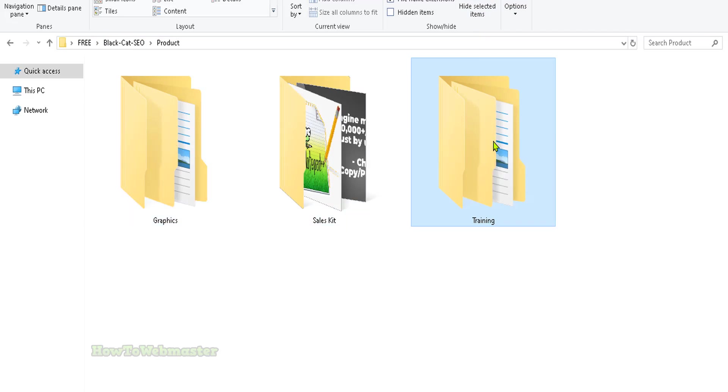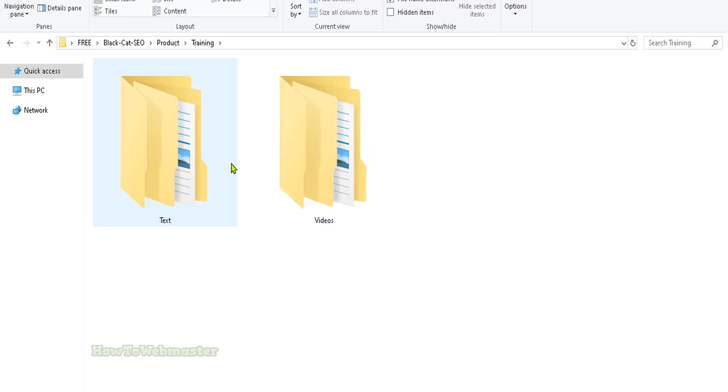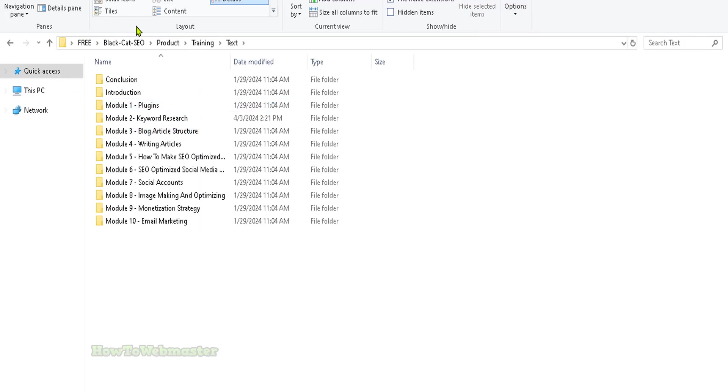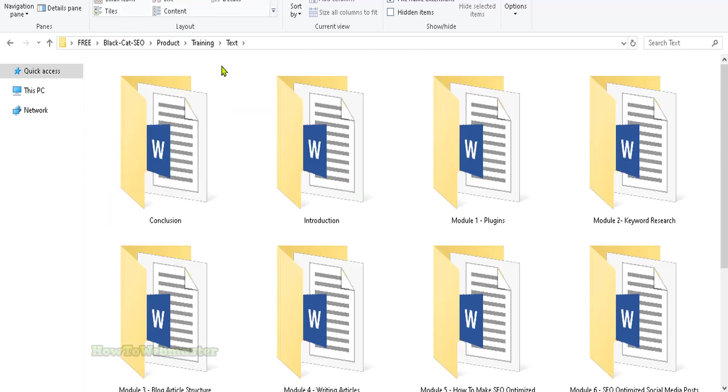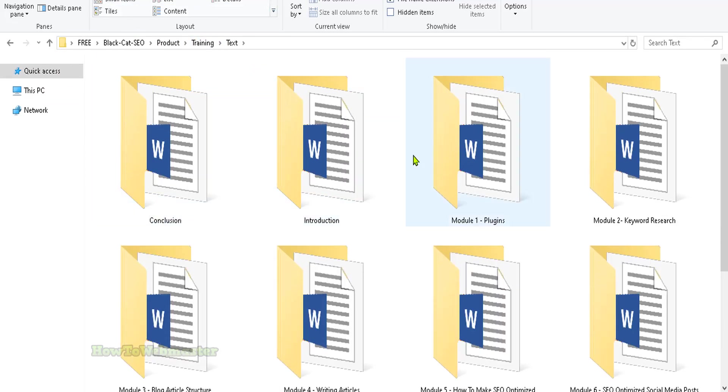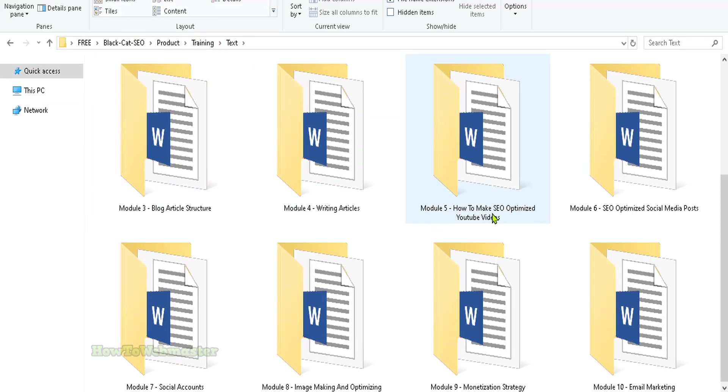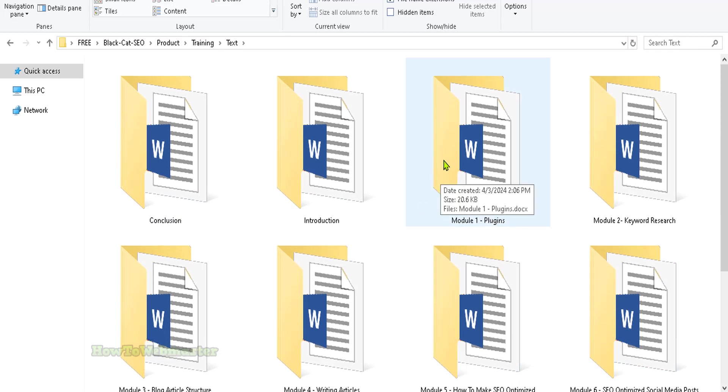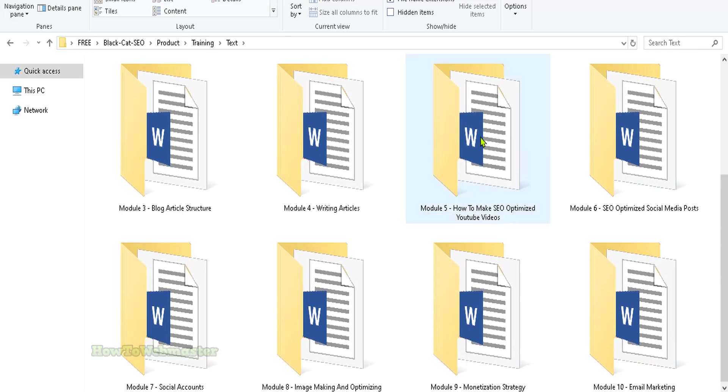It includes modules. Let me enlarge this so you can see. You have introduction, module 1 through 10, showing you step by step how to achieve these top rankings. These are Word documents and then there are videos right here.